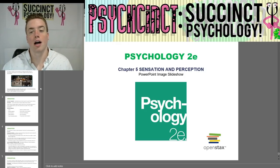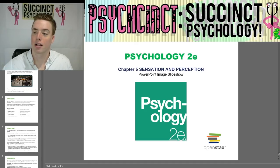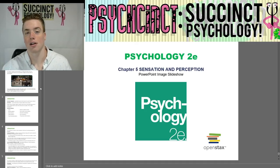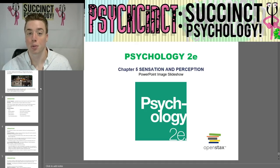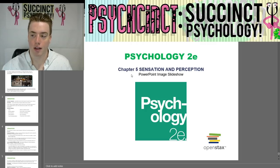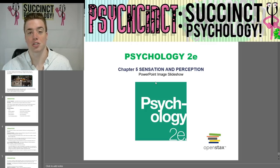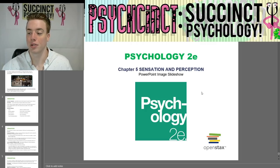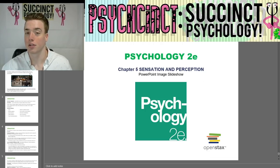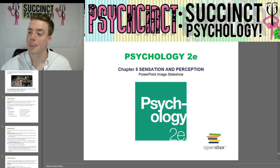Hello everybody. Welcome back to PsychSync, Succinct Psychology. My name is Prescott, and today we're going to be starting Chapter 5, Sensation and Perception, in the Psychology 2E OpenStax PowerPoint Image Slideshow. So without further ado, let's get going.